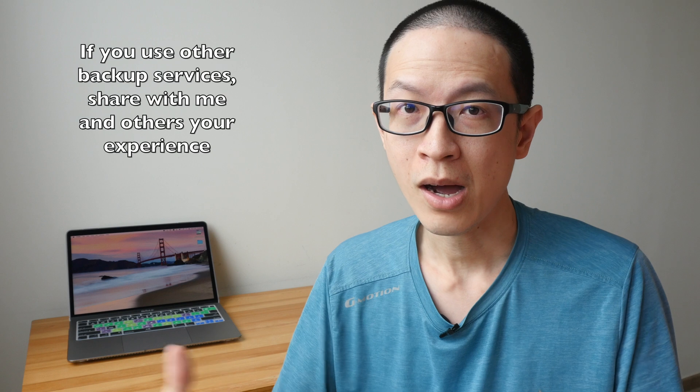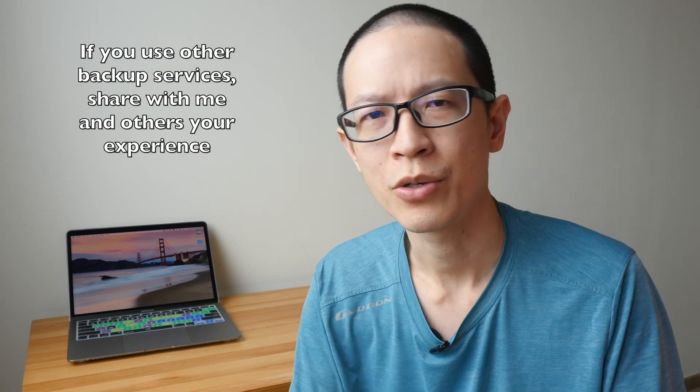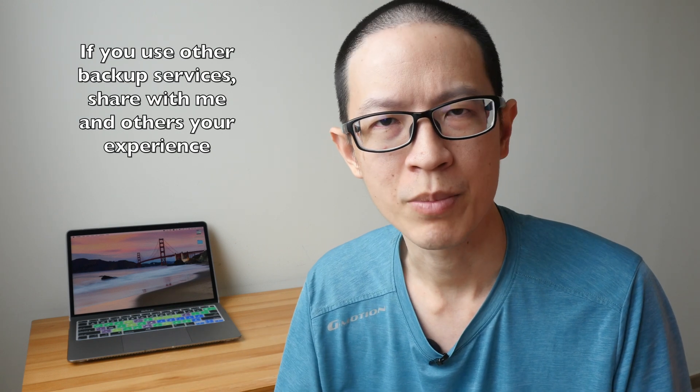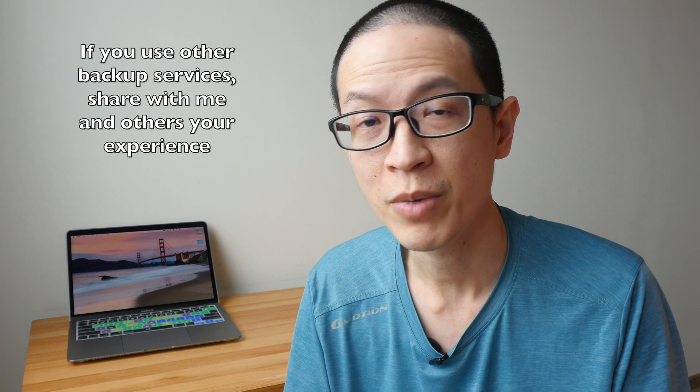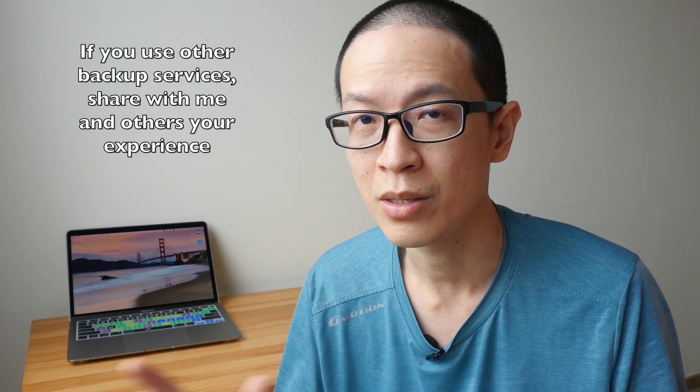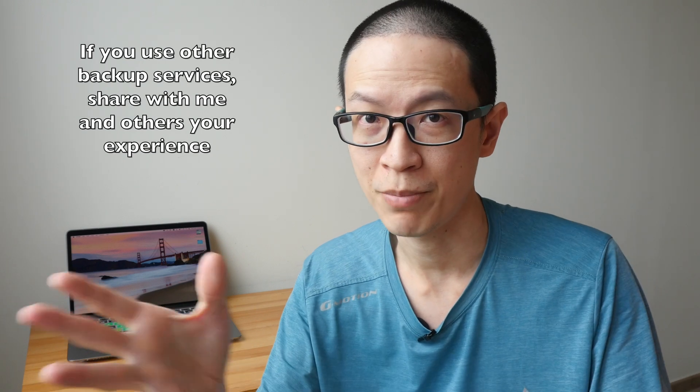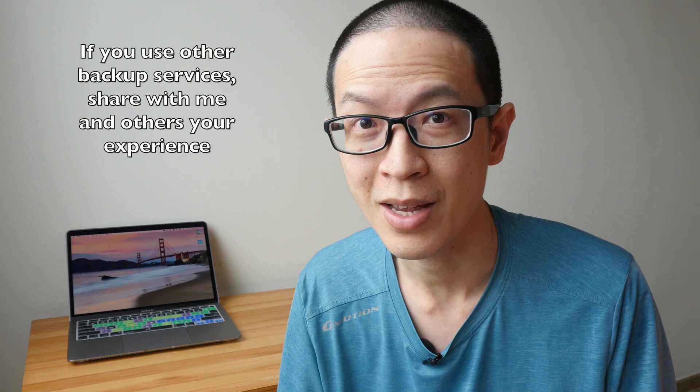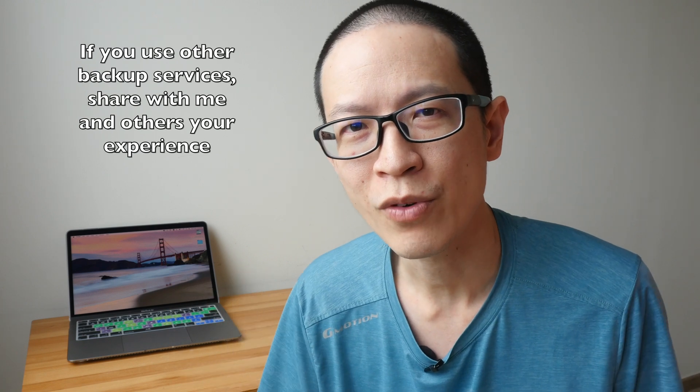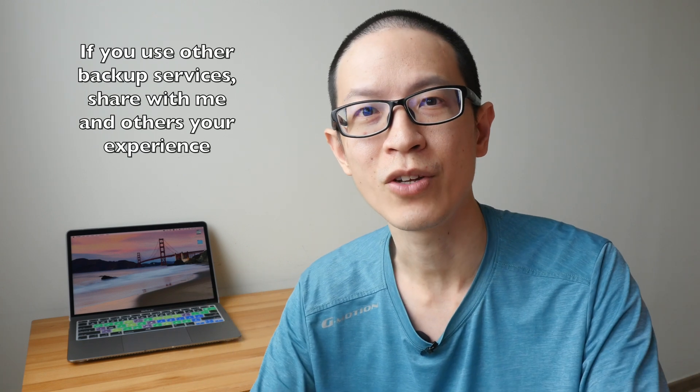So that's how I backup my files. How about you? How do you backup your file? What is your backup system? Share with me in the comment section below because I really love to find out how you guys backup your files. I hope this video is helpful. Thanks for watching. See you guys in the next video. Bye.